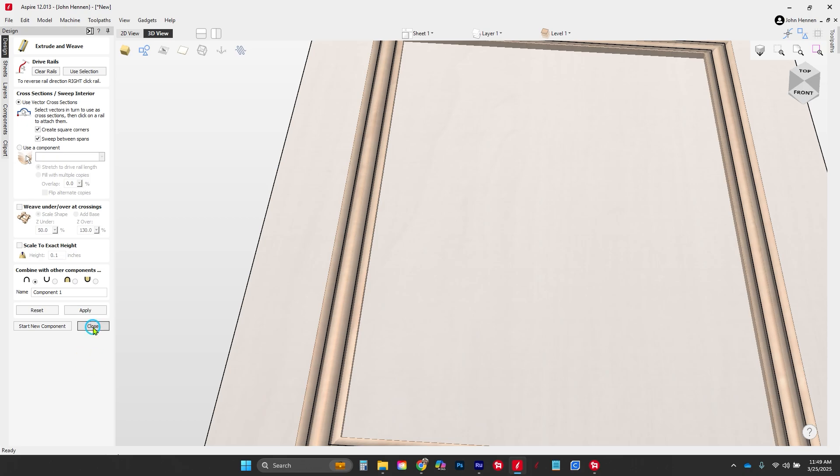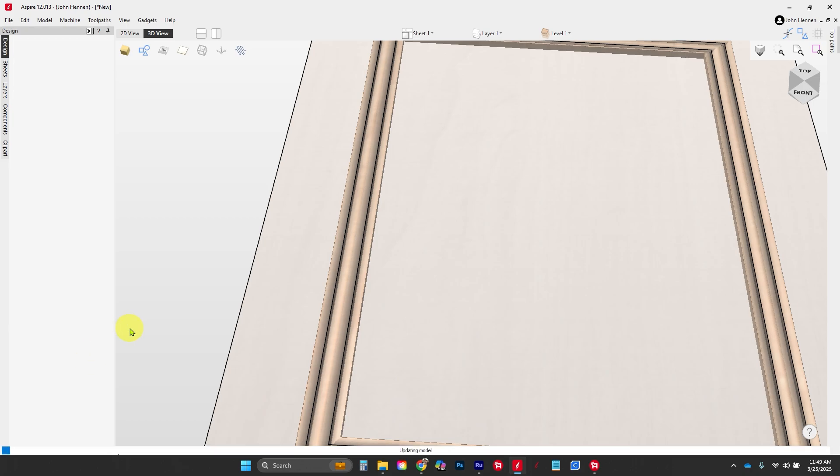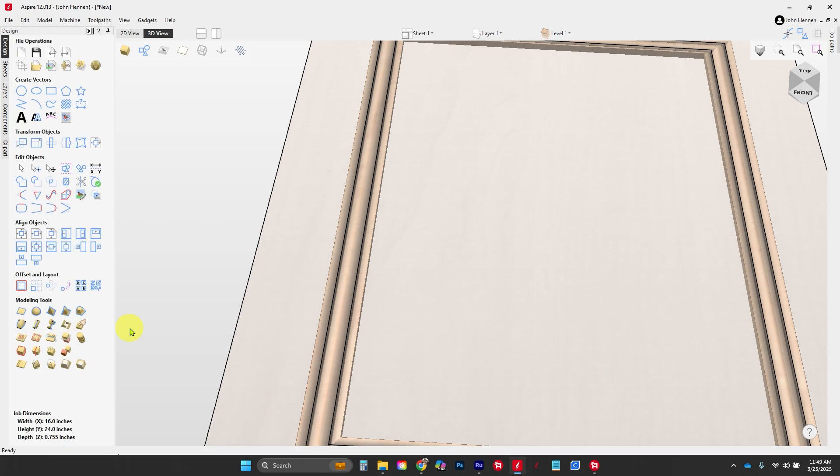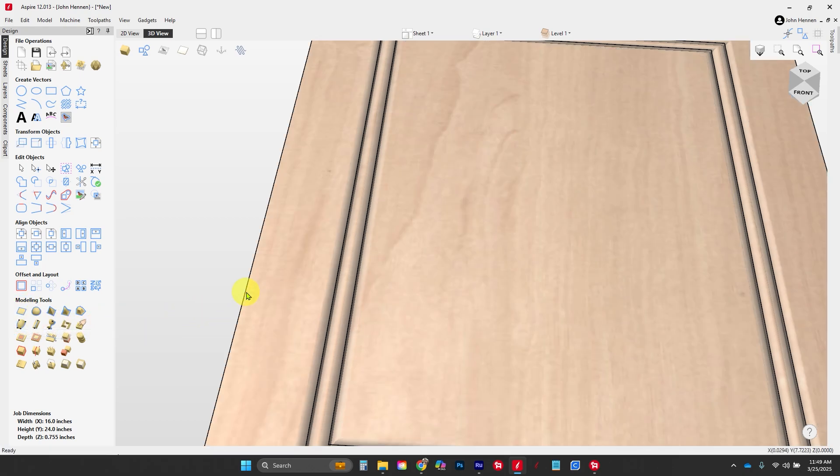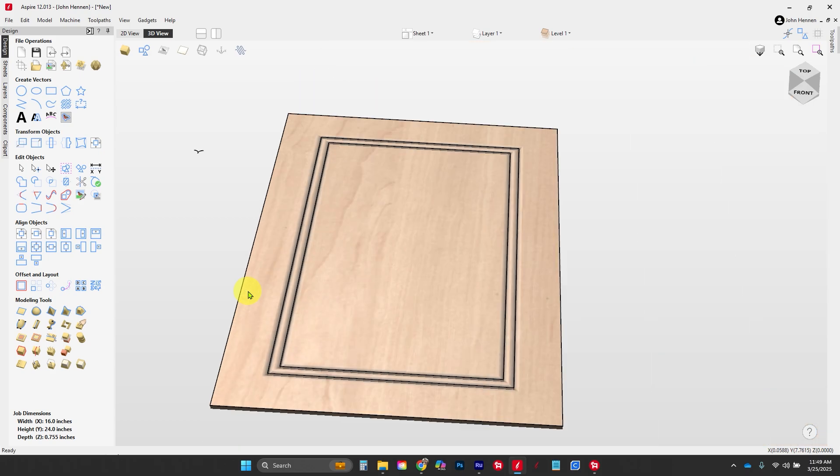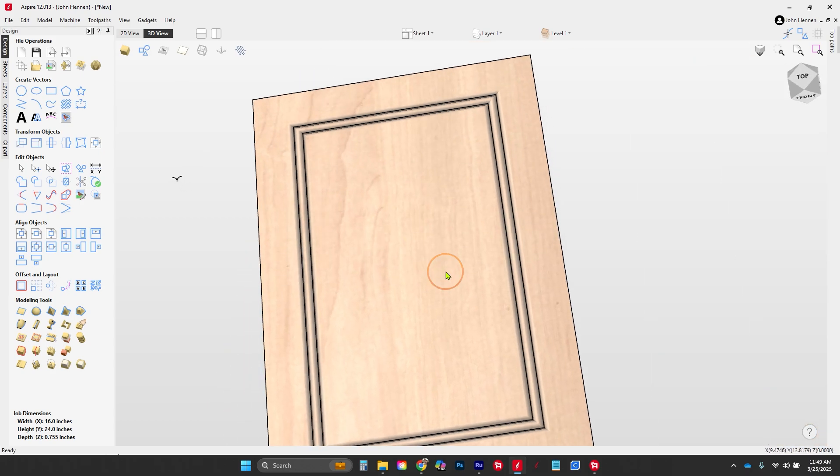We're going to click close here. The last 3D model we need is our zero plane. We're holding down shift on our keyboard and clicking on 'create flat shape.' It's going to bring up a zero plane and make the door look almost done.